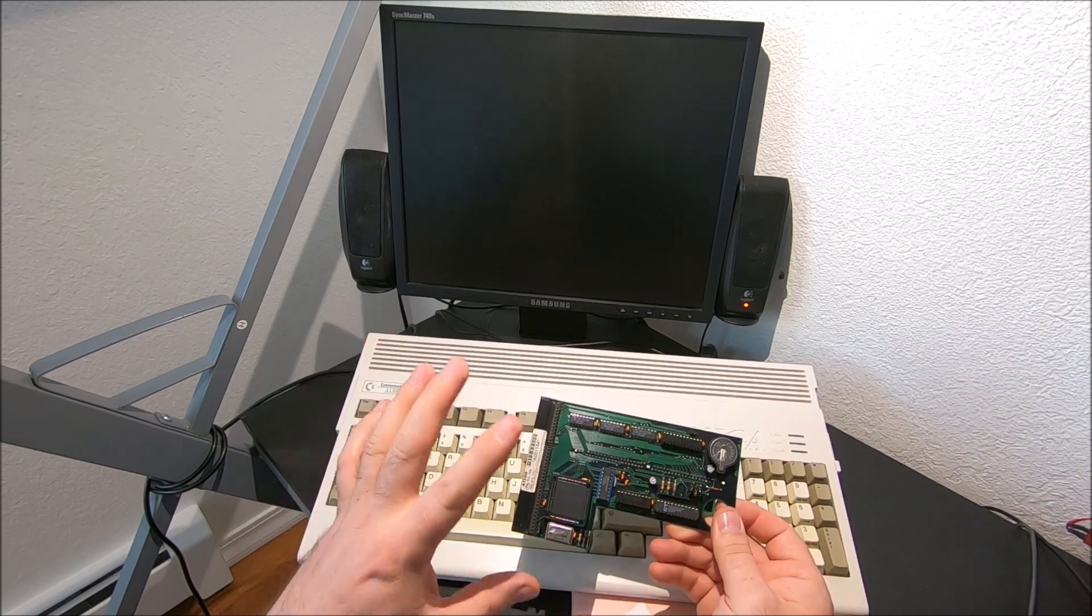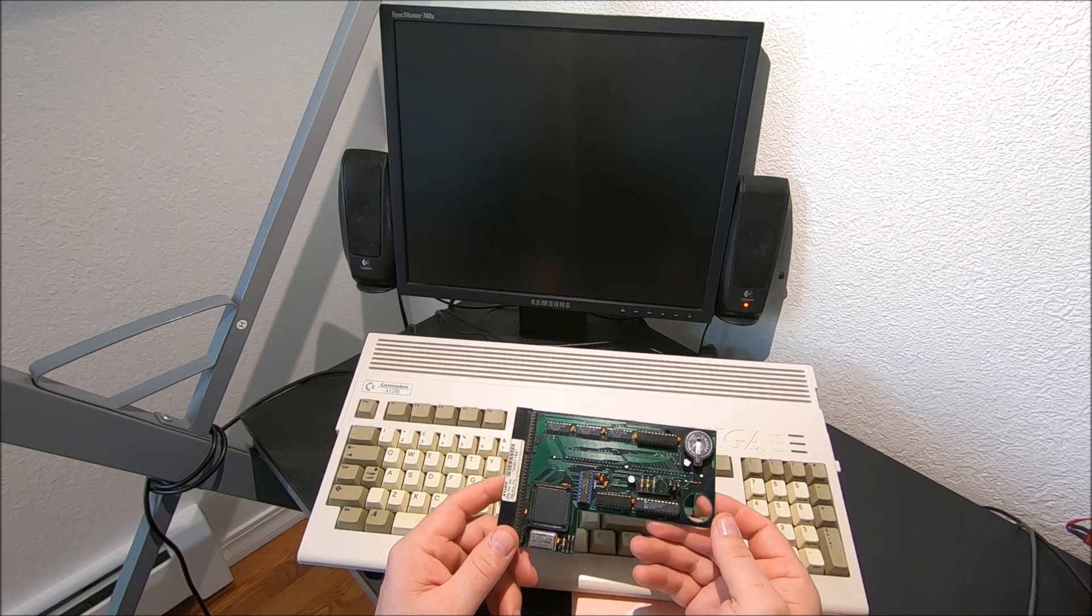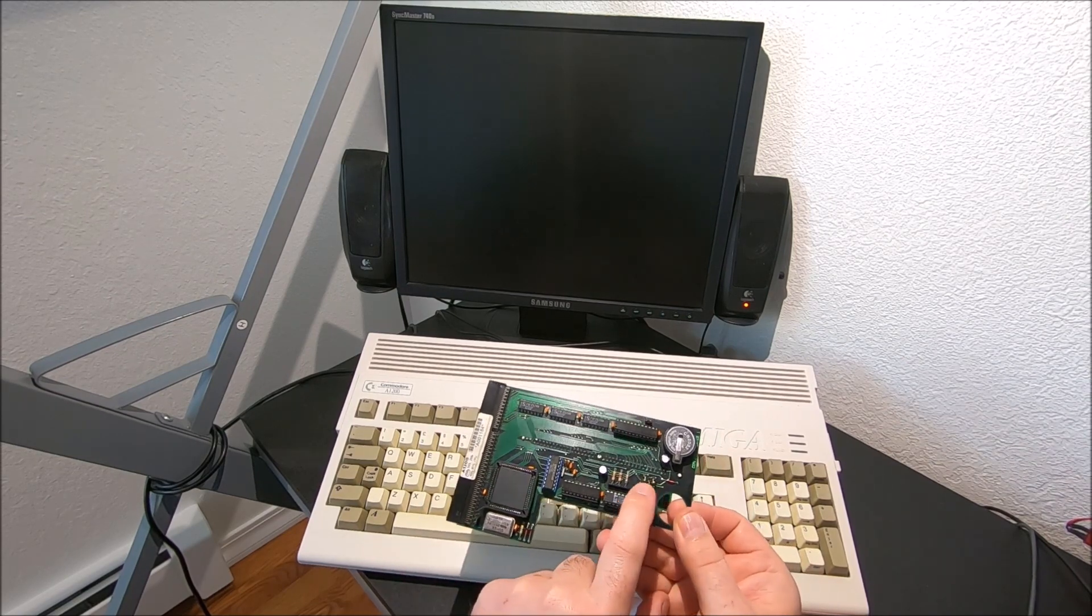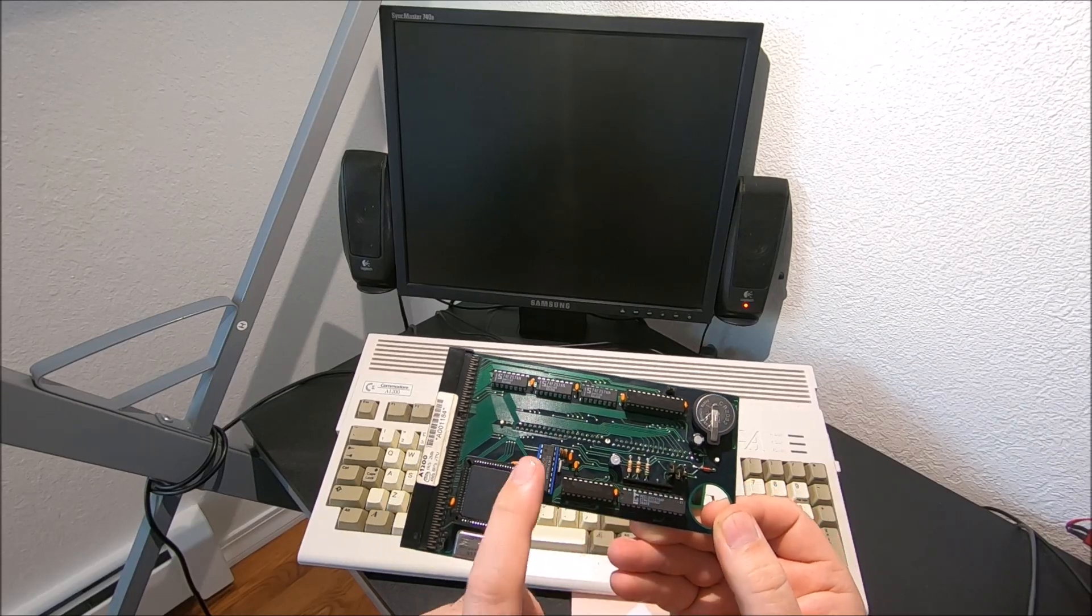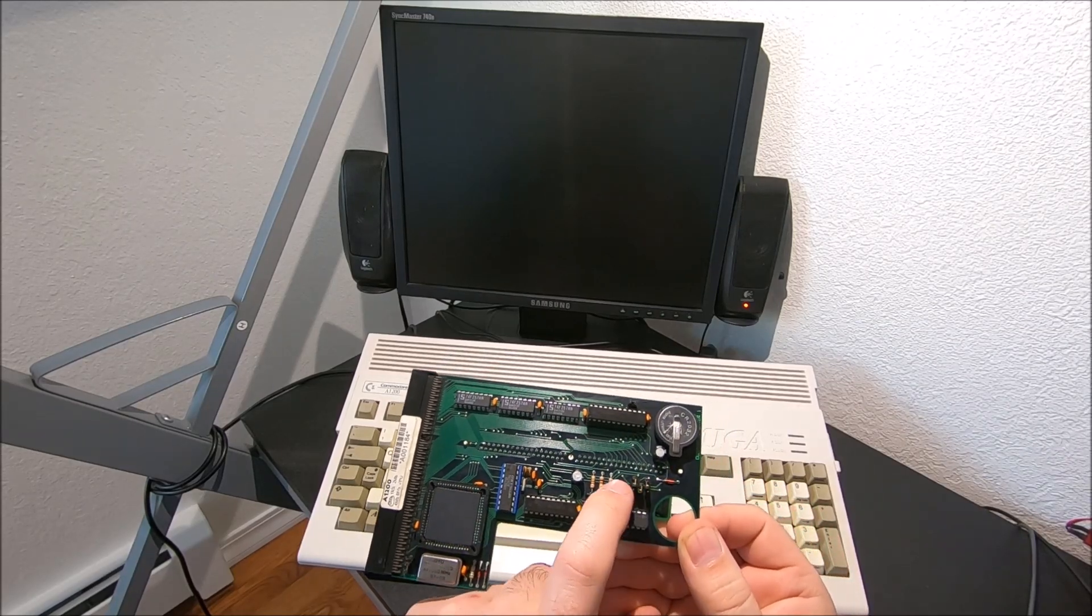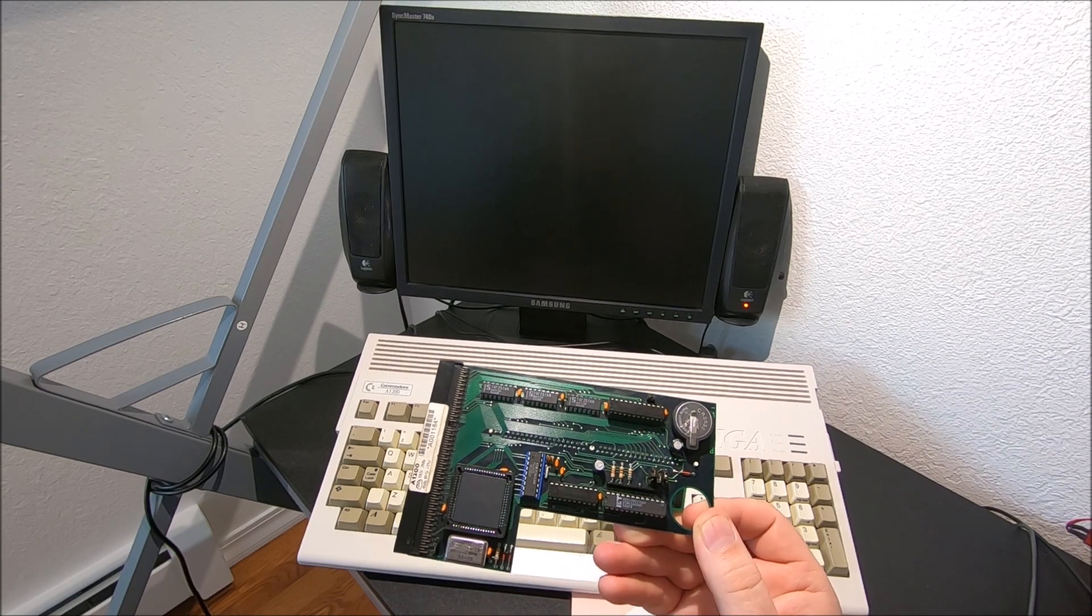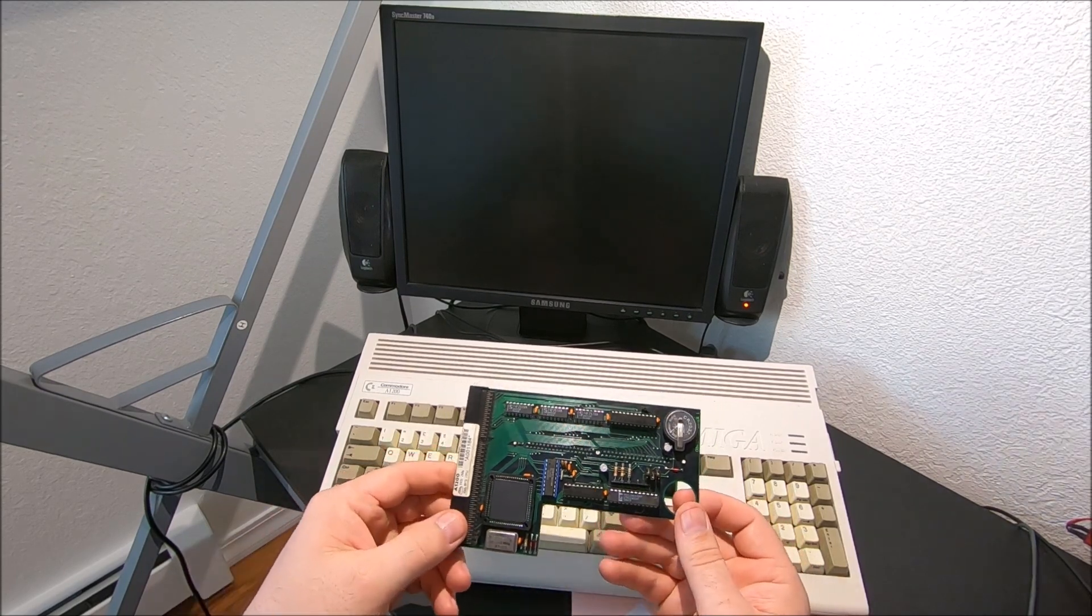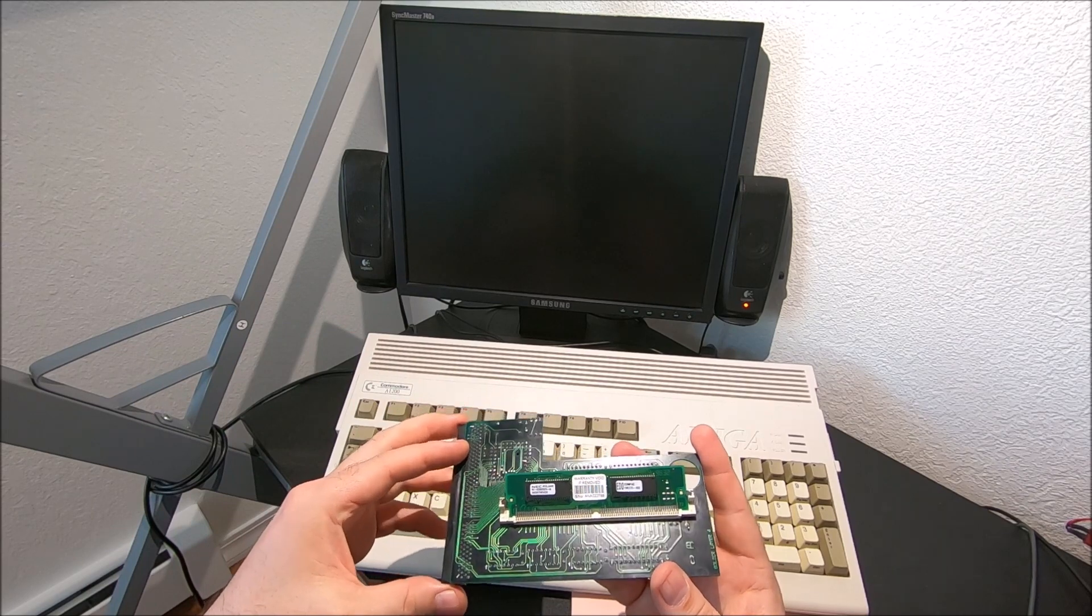And I did check settings on jumpers and according to Amitech manual it's supposed to be up down up, that's the 8 megabyte configuration. And then I started looking for information on Google and the forums.